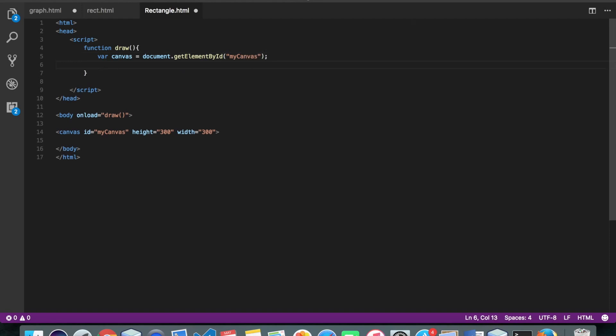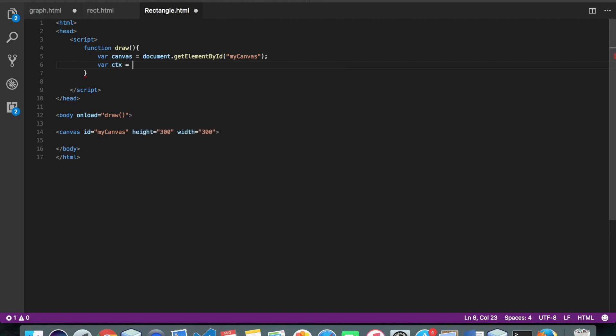The second thing we're gonna need is the context. Context is nothing but the paintbrush which will allow you to render anything on screen. So let's declare the context.